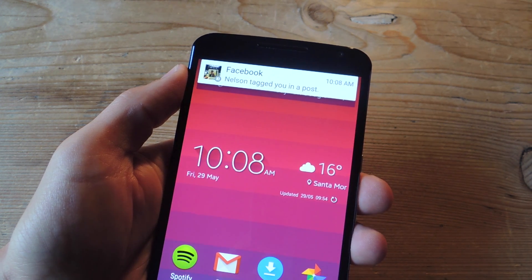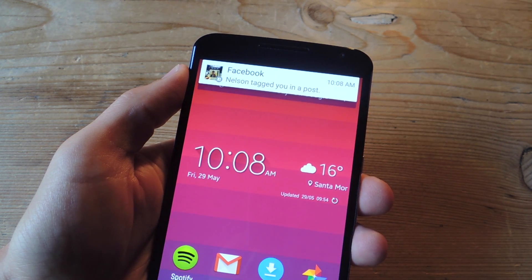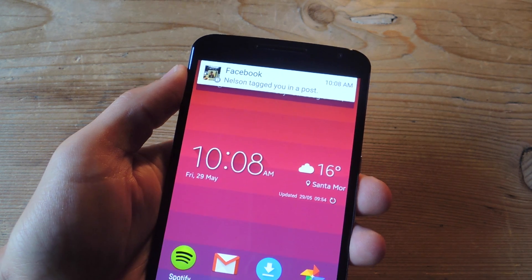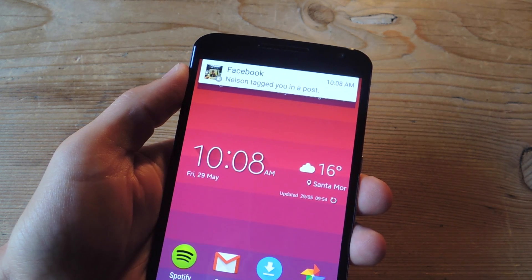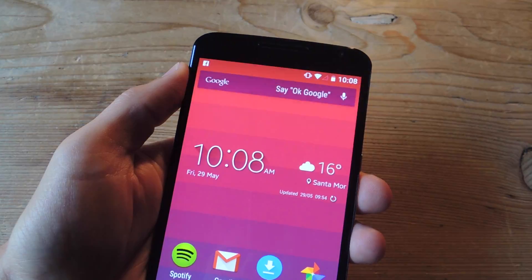What is going on everybody? It's Neil here with GadgetHacks and today I'm going to show you how to disable heads-up notifications on your Android Lollipop device without needing any root.